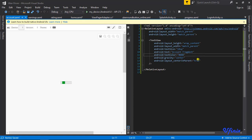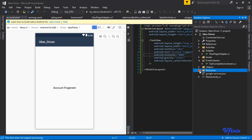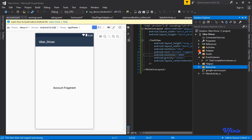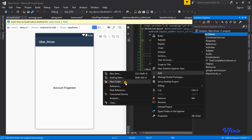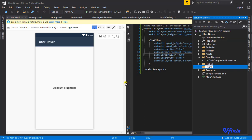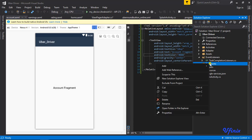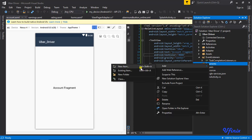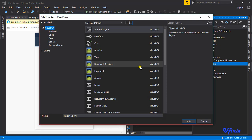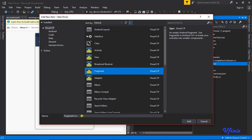We're done creating our XMLs. Now it's time to create our fragments. Because we're committed to keeping things organized, we'll create a new folder called 'fragment'. We'll define all our fragments there. The first one is going to be HomeFragment.